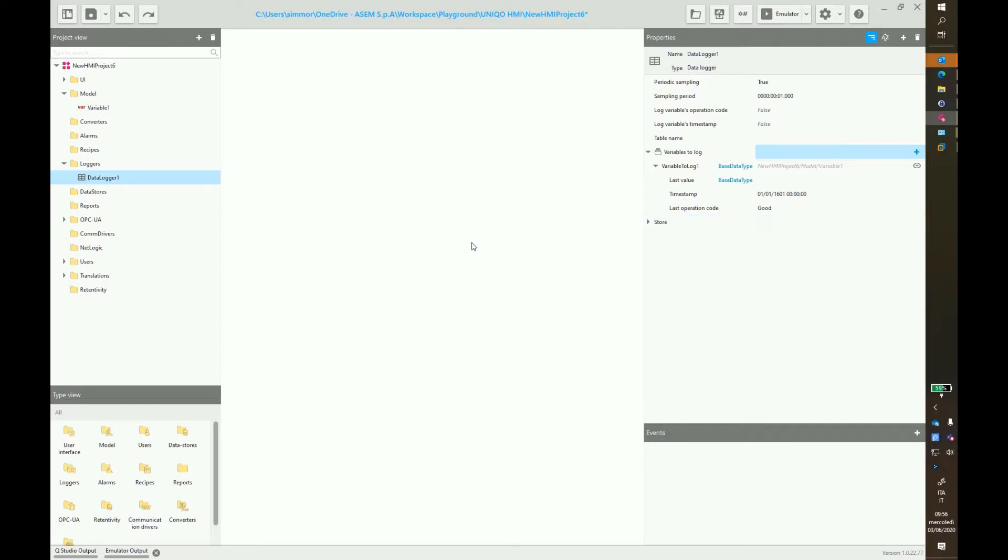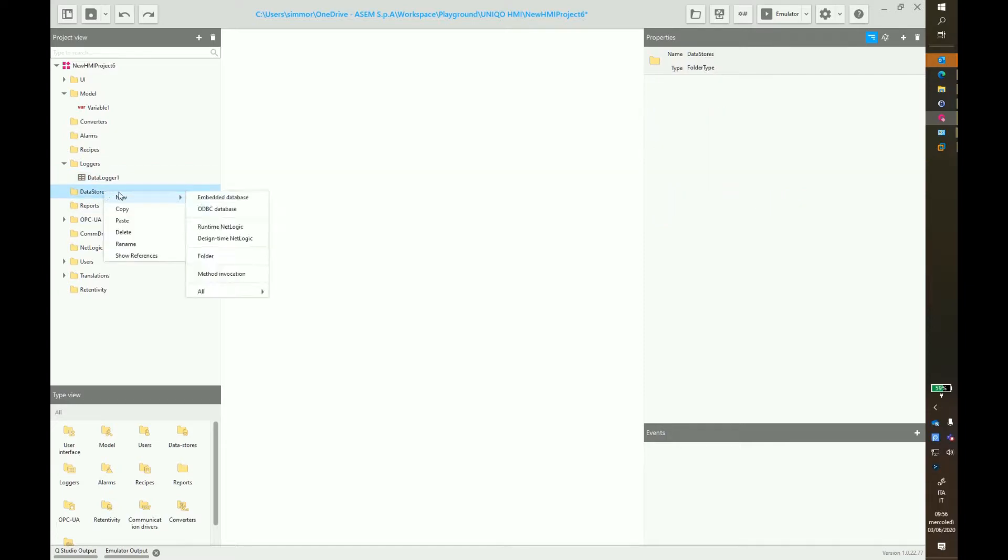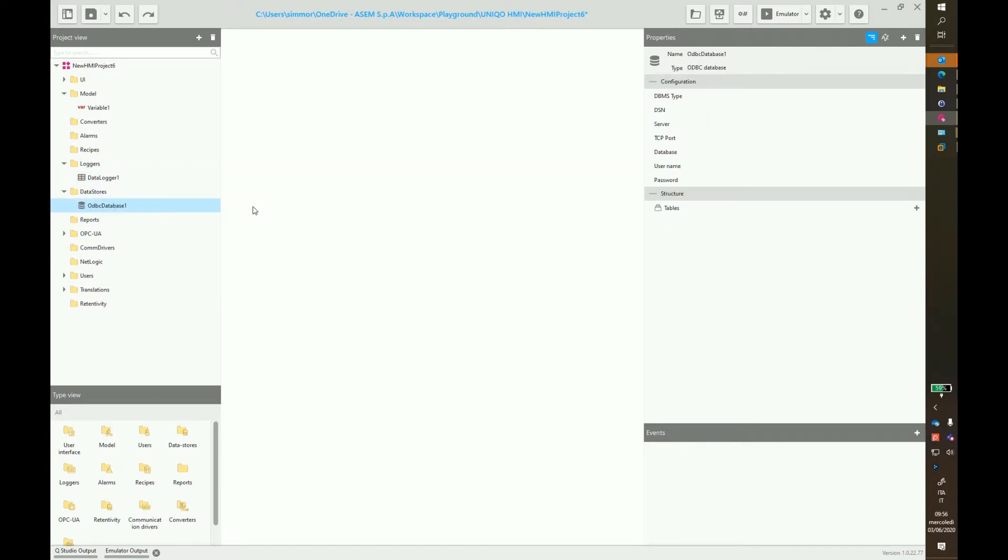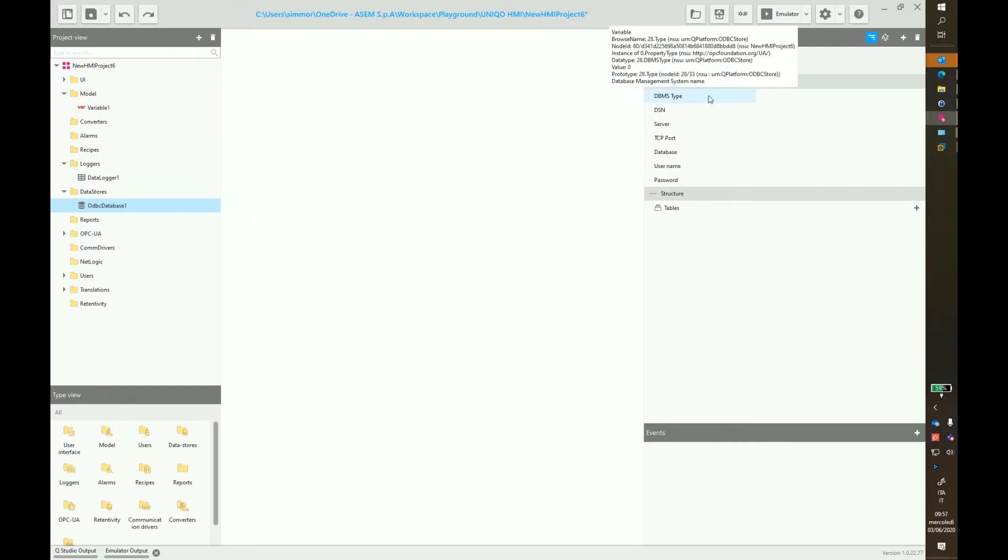This will be our relational database. In data stores, we have to create an ODBC database. On the right side, we have to provide all the required information to connect the database.